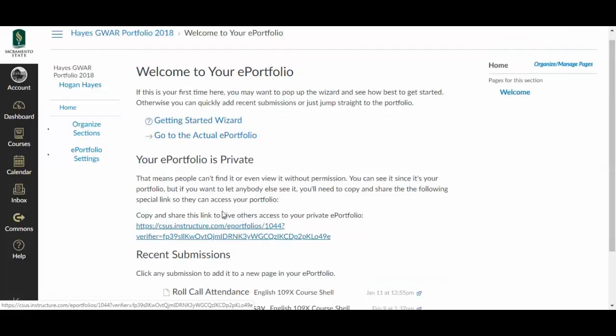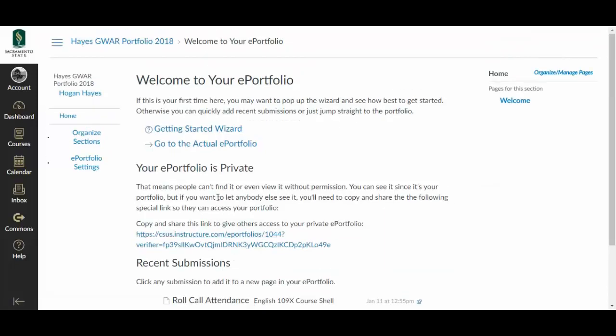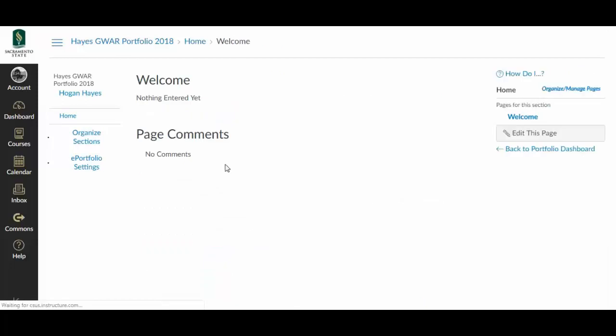Alright, but now if we want to set up our portfolio, we just go to the actual portfolio and we find ourselves on a blank page. And all we have to do is edit this page.